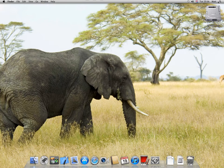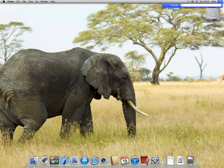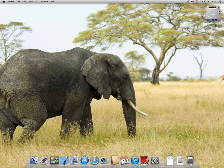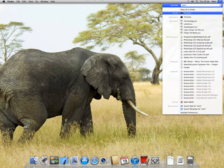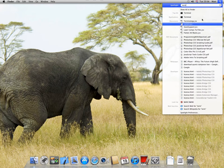Go up to Spotlight, the magnifying glass, or press Apple space bar. Type in TERM, terminal should appear, click on it.